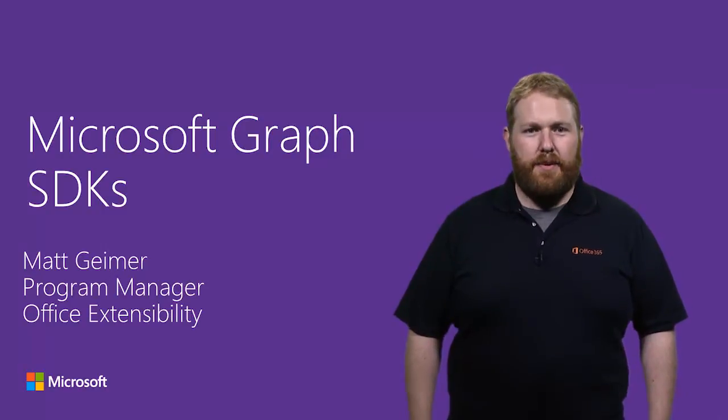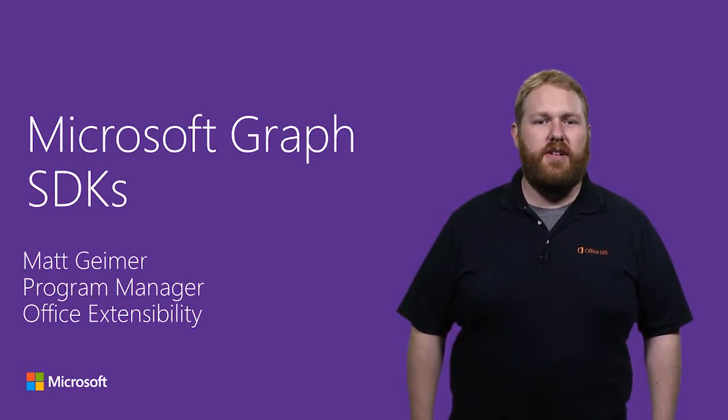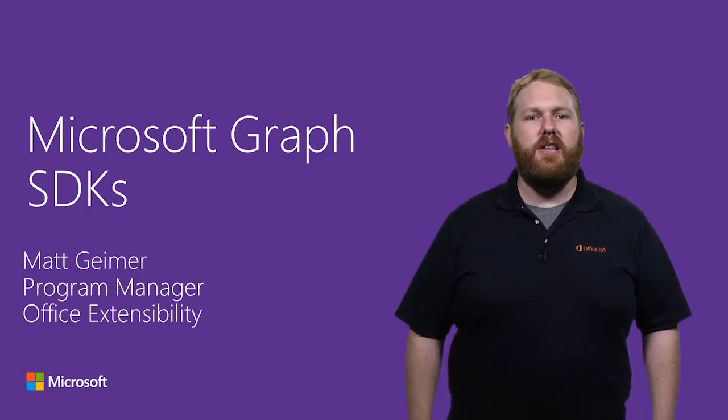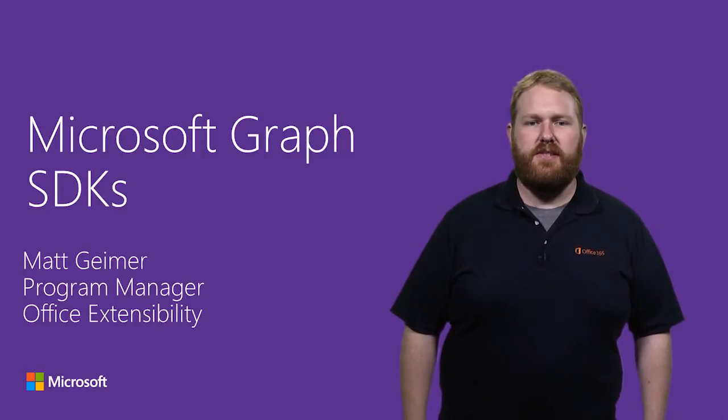Hi, I'm Matt Geimer, a Program Manager on the Office Extensibility Team. In this video, I'm going to tell you all about the Microsoft Graph SDKs.